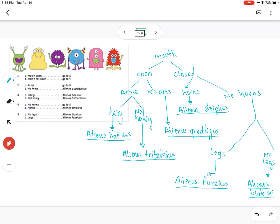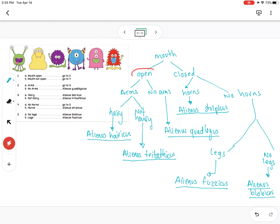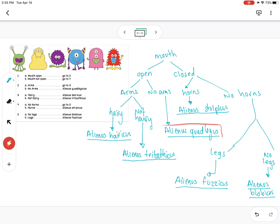So if we were trying to identify, let's say, this alien here — the first one — we look at the mouth: is its mouth open or closed? We can see from the image that its mouth is open. So we go to the 'open' branch, and then it guides us to 'arms' or 'no arms.' We look at it — it doesn't have arms — so we go that way and we found the species.